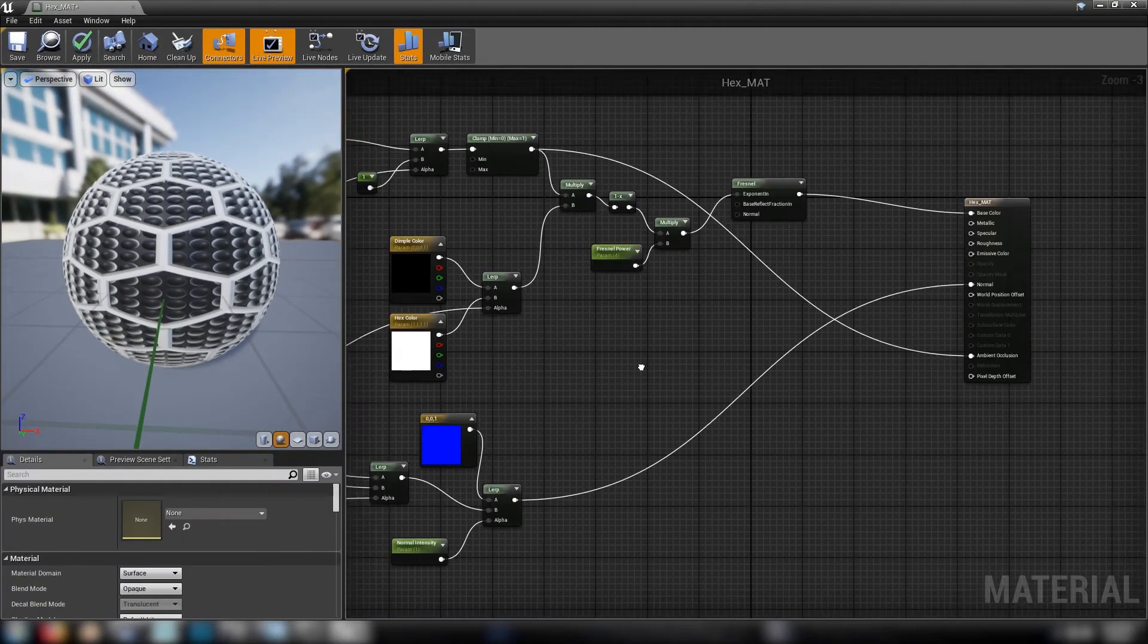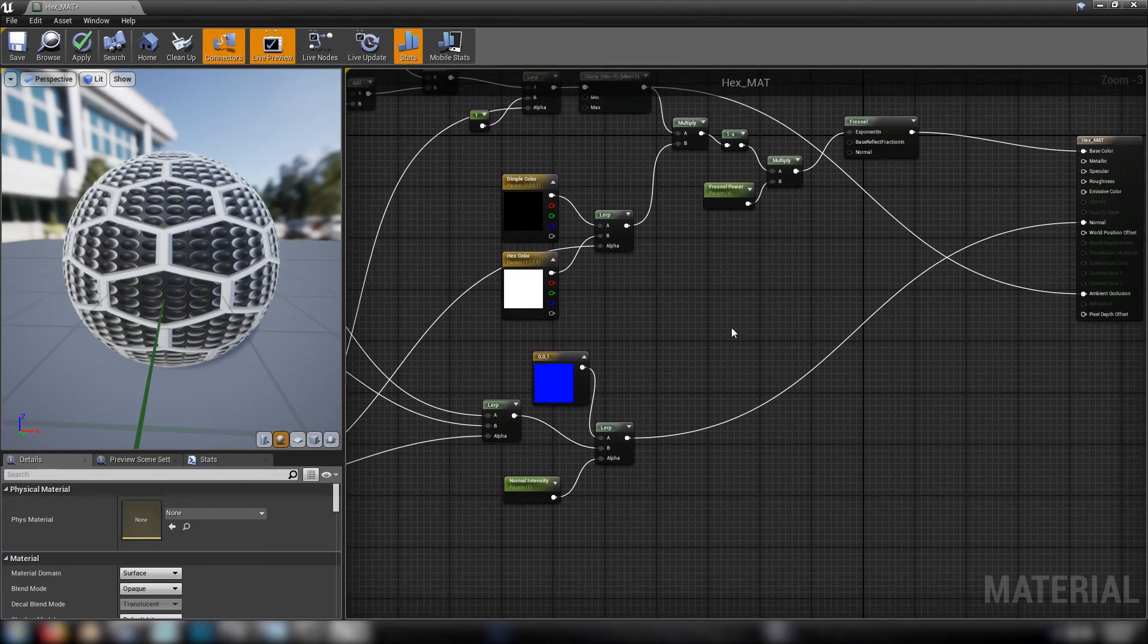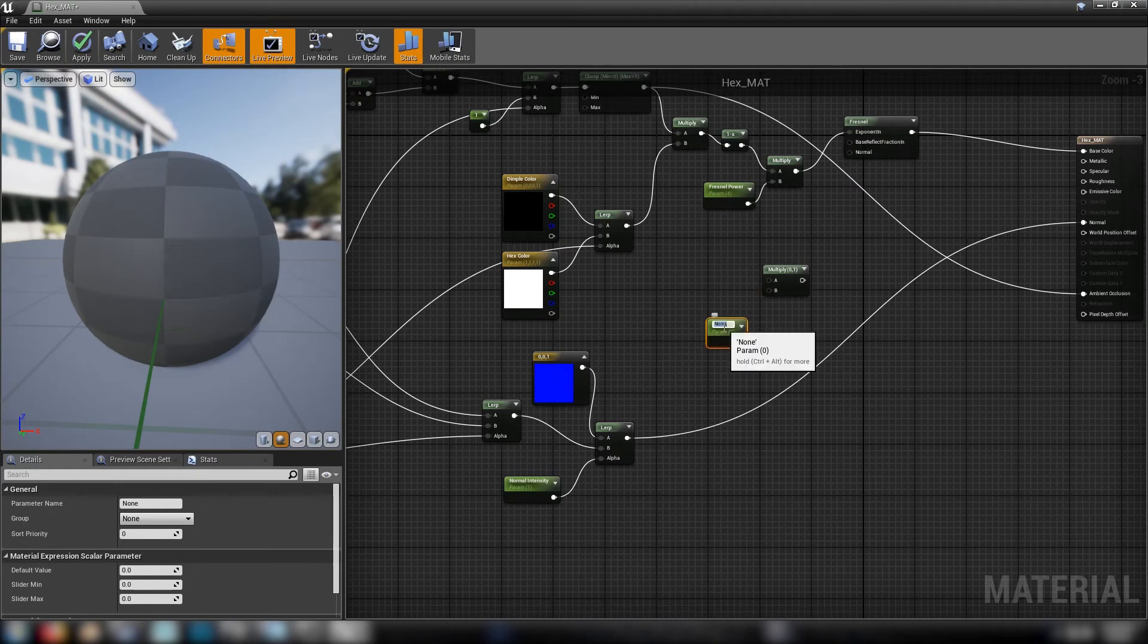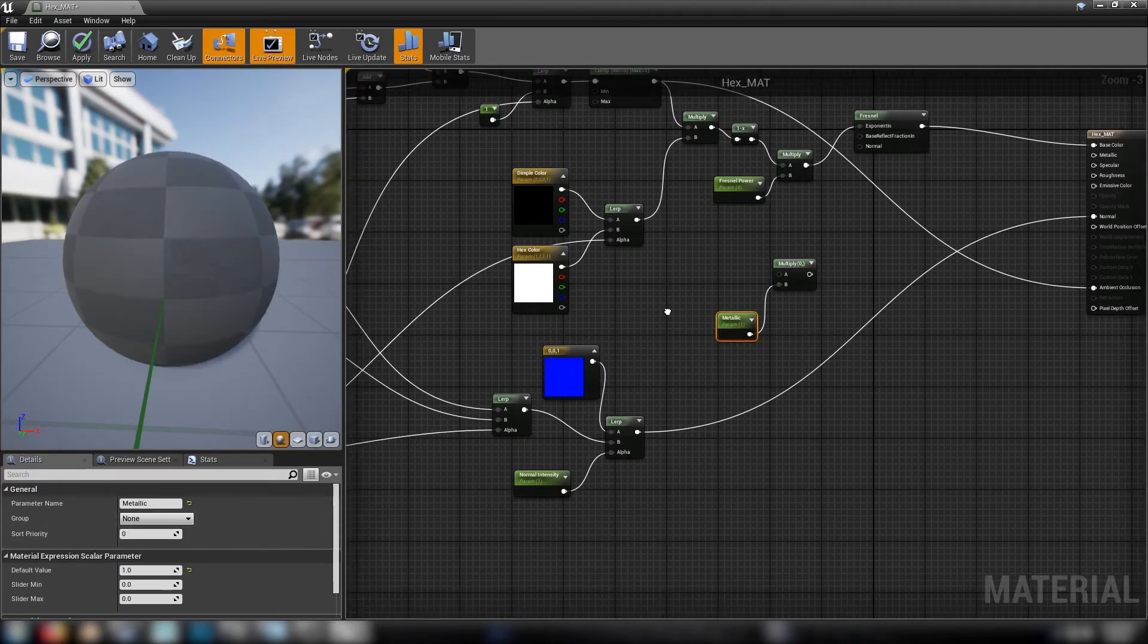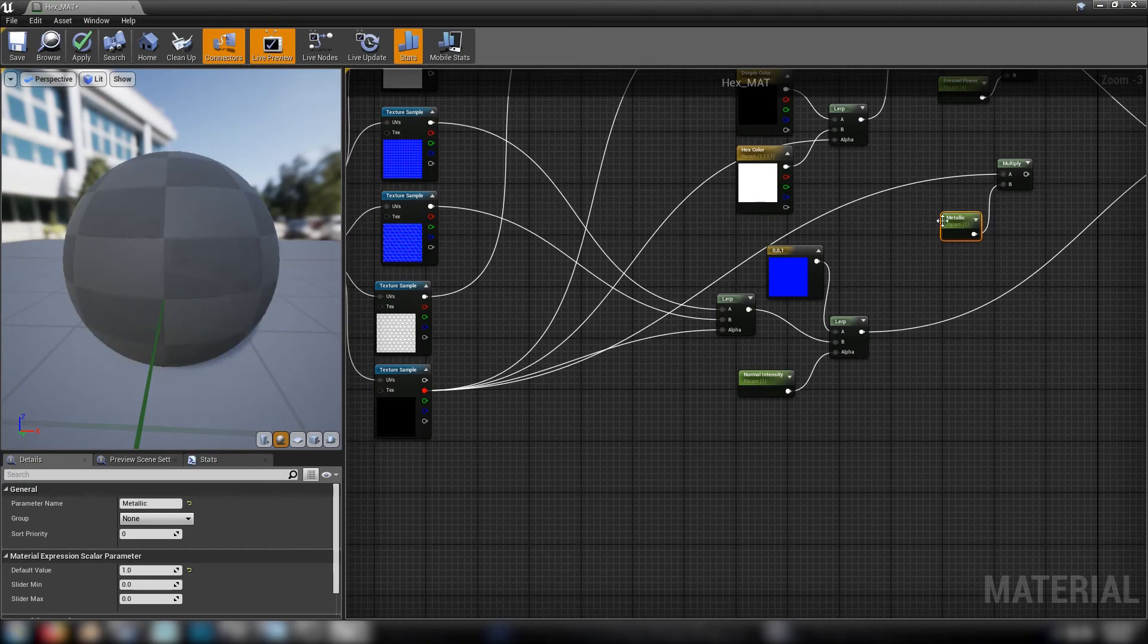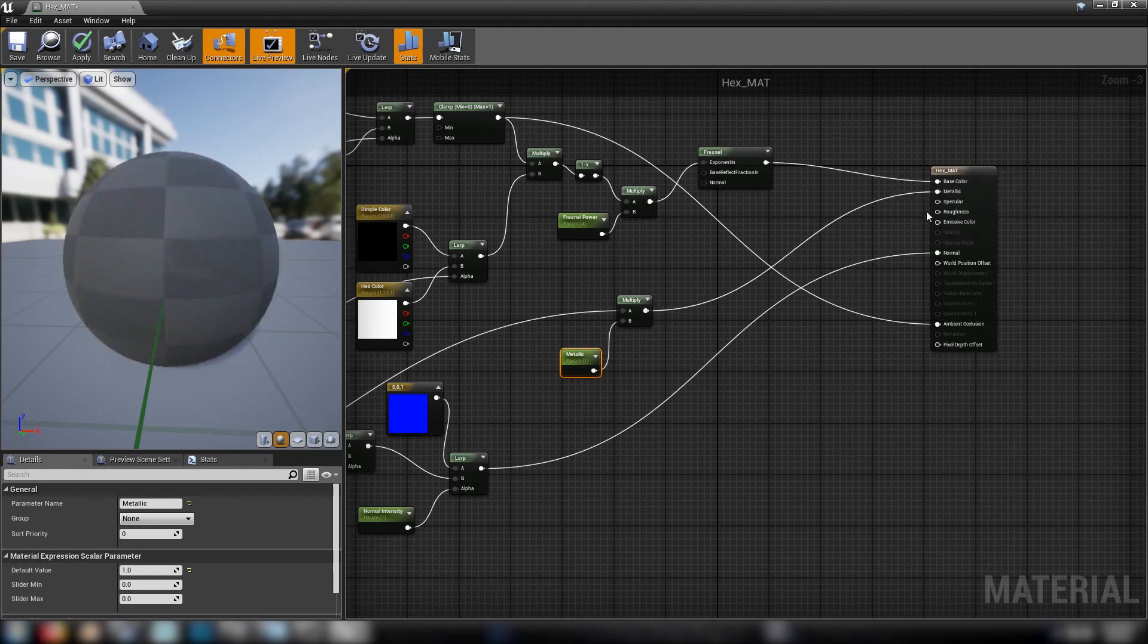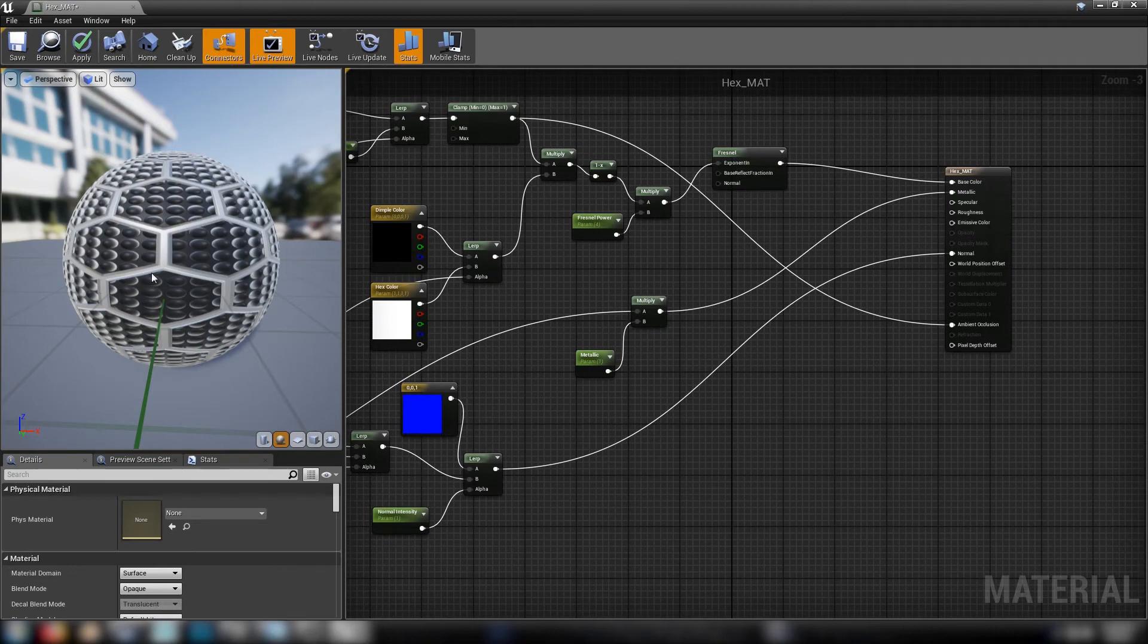So let's see what we've got next to do. Metallic, metallic is pretty easy so we'll just make a multiplier value with a scalar. Call it metallic. Just plug it in we'll set it to one. And this will go into the red channel of our mask so that the hex will be metallic but the dimples will not be. And we'll put that into metallic. Nice.